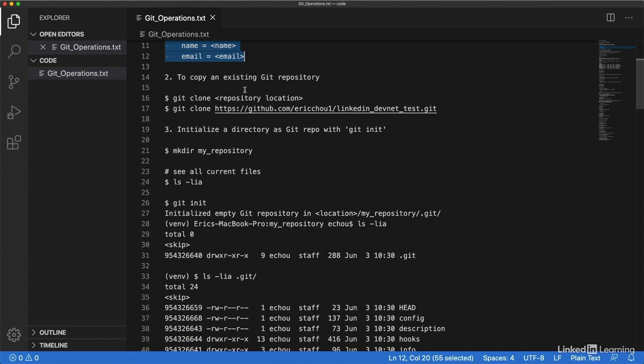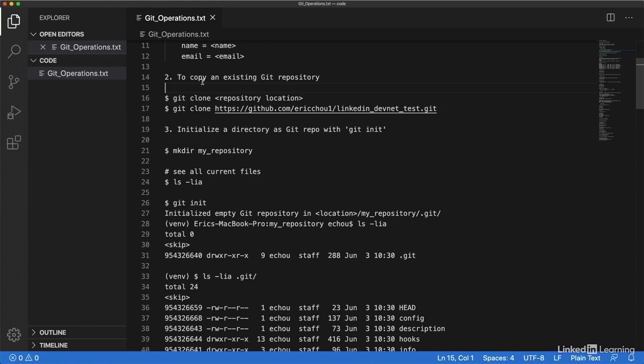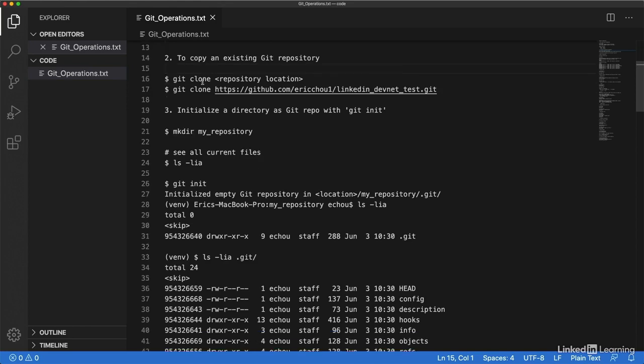There are two ways to work on a git repository. You can either initialize an empty directory and make it a git repository, or you can copy an existing git repository. I'm going to show how to copy a git repository first.